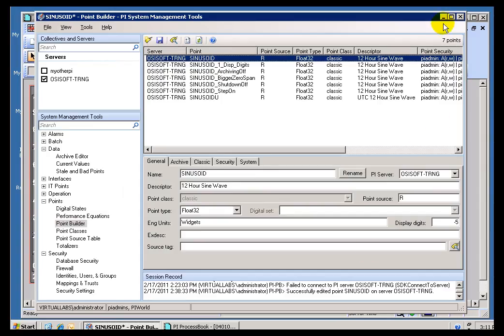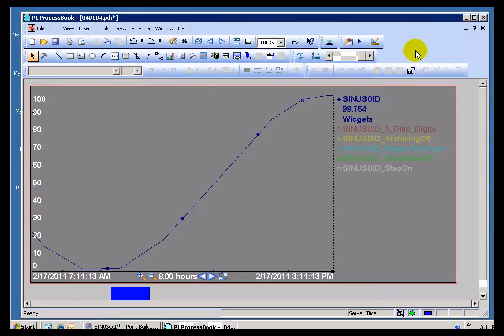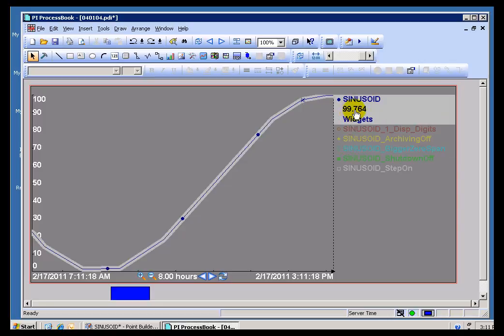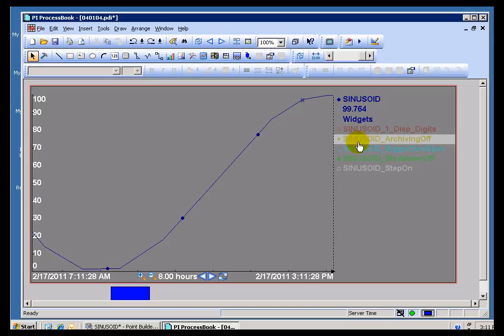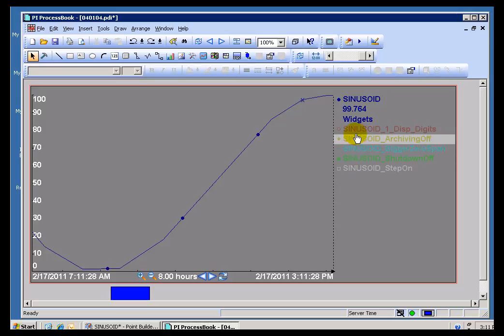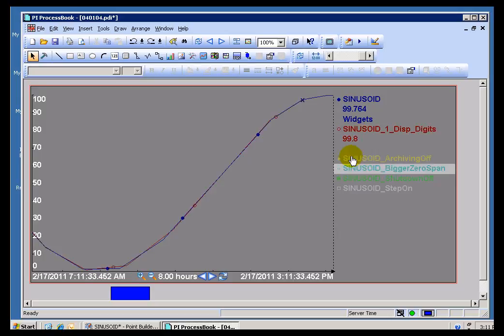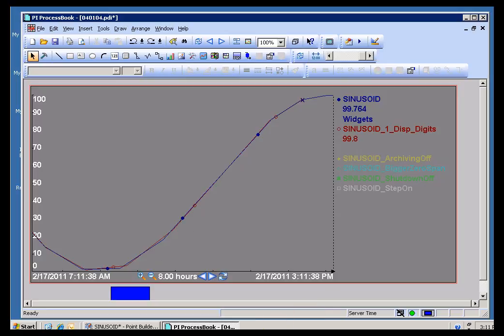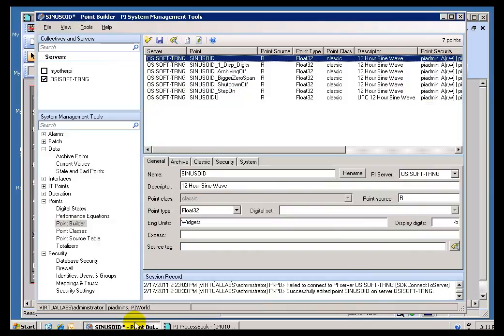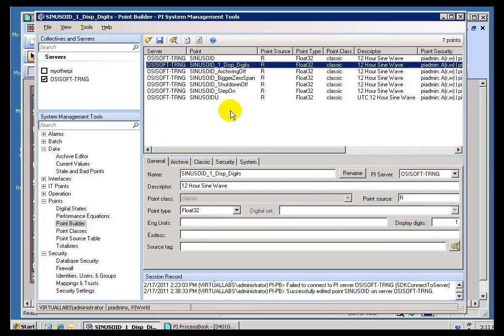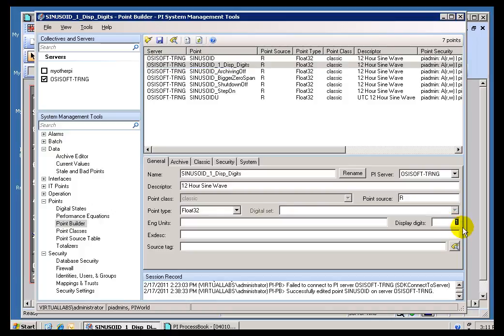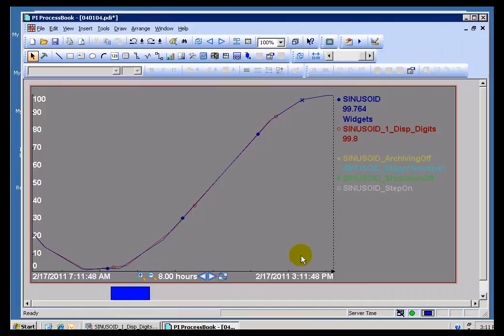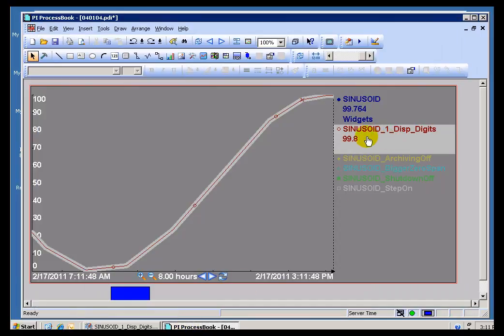If we look at our ProcessBook Display, I'll go ahead and show you. This is the regular Sinusoid. Now, Sinusoid by default, all Tags by default, use negative 5 as its Display Digits. That means 5 significant digits. I changed this. I chose this Display Digits here. I chose that to be one decimal place. So, if we look, take a look at this other Tag, Sinusoid underscore Display Digits, as you can see, I put the Display Digits at 1, and since that's a positive number, that indicates it's going to be one decimal place. And so, that's how it shows up here.